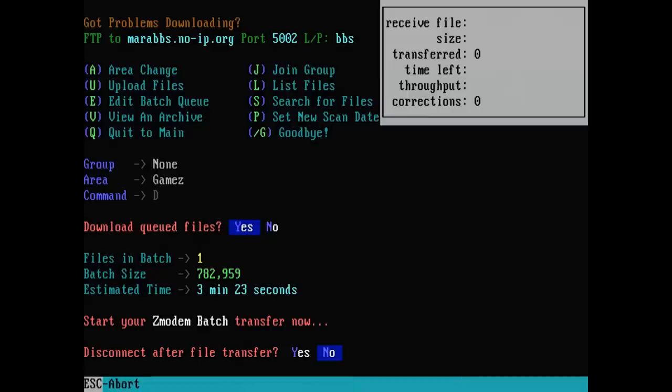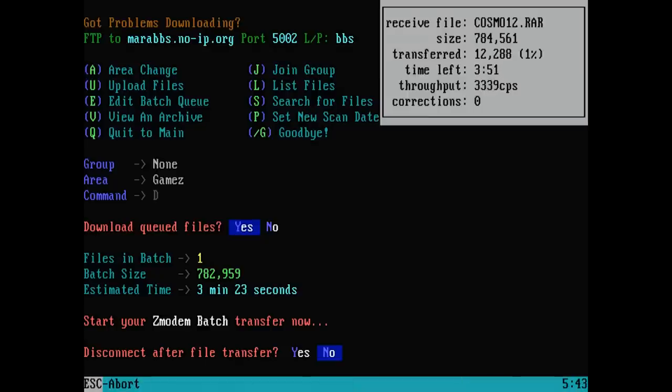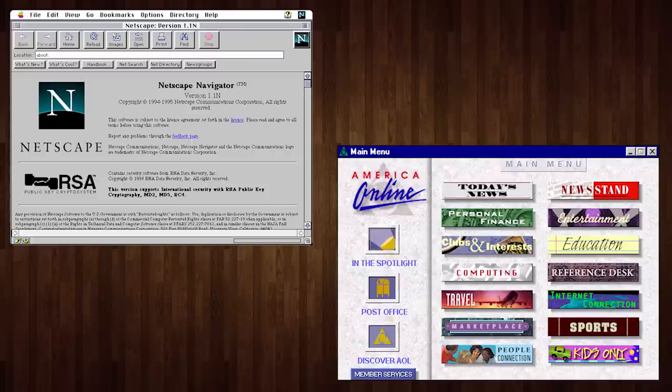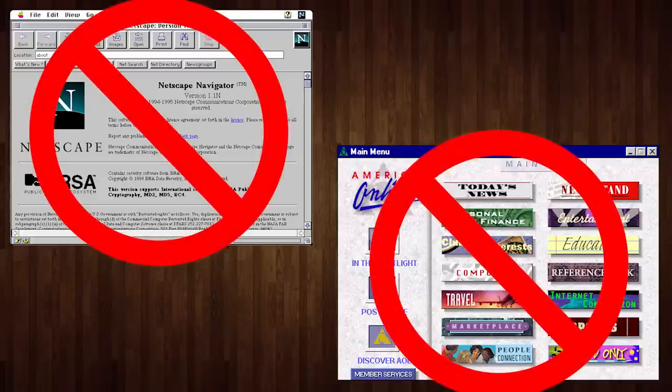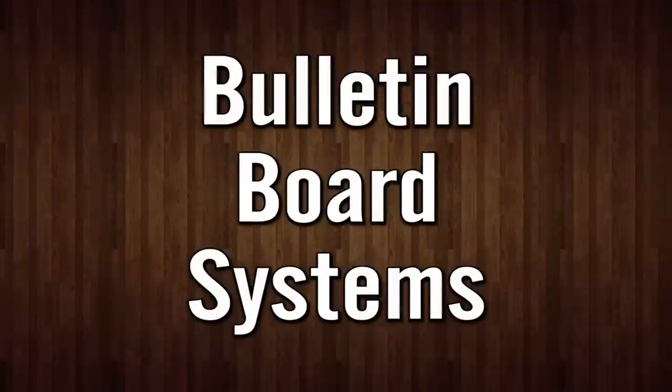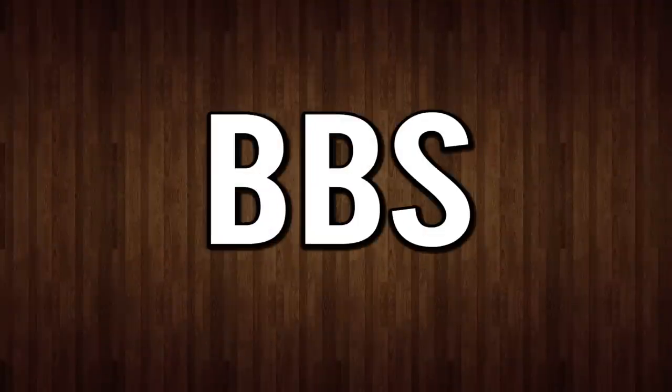Because as fun as old computers are to use offline, a big part of the computing experience for many users back in the day was getting online. And for a long time that did not involve the web or ISPs, it was all about bulletin board systems or BBSs.